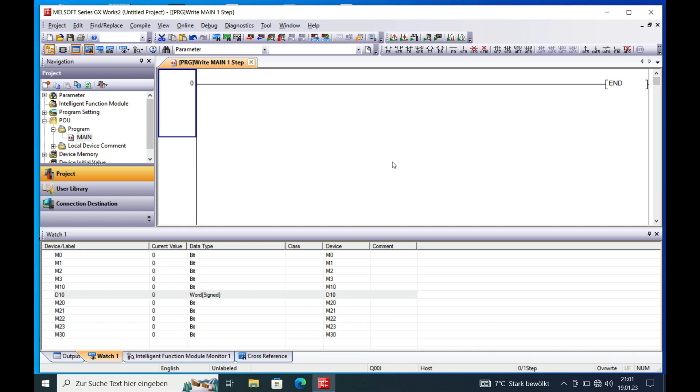This video is about how to convert bit to word and vice versa, word to bit, in Mitsubishi Melsec GXworks 2.